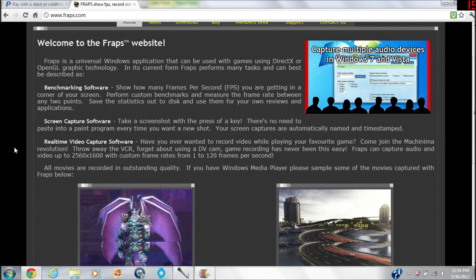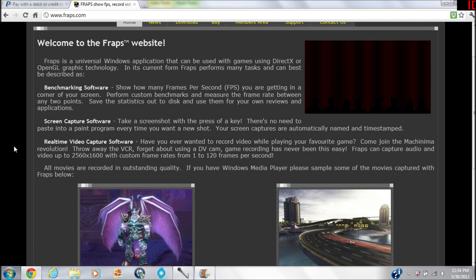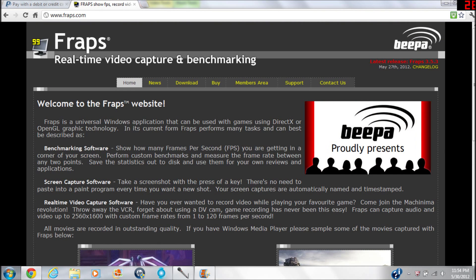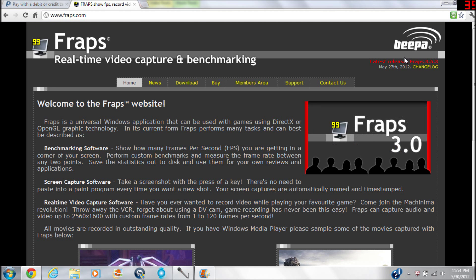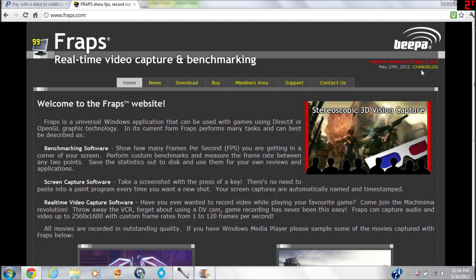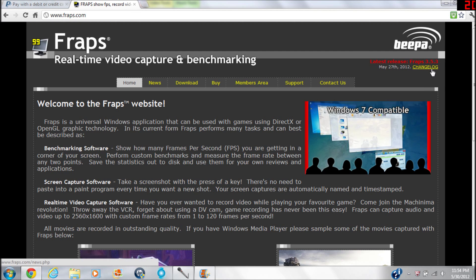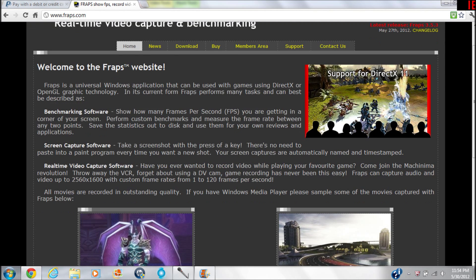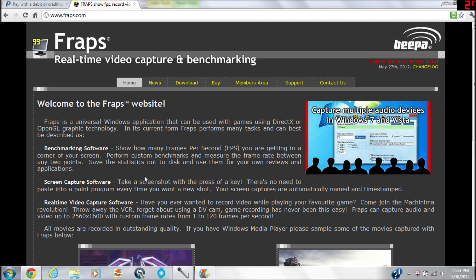Also what you can do with it. So this is Fraps.com where you'd buy it and download it. Right now it's the 30th of May, and 3.5.3 is the latest release.